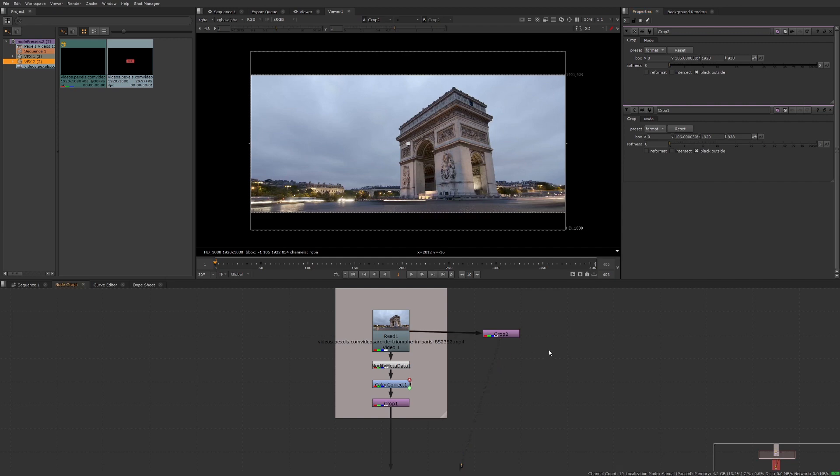So hopefully you have a new insight to presets if you didn't already know about them and maybe you'll use them in your future workflows. Thanks for watching.